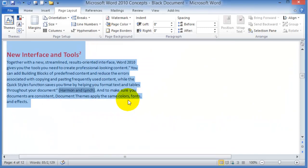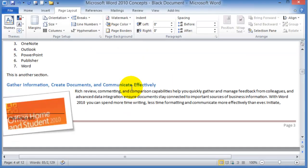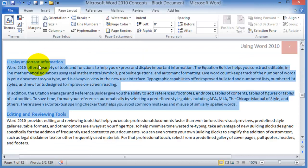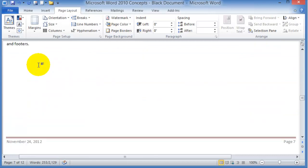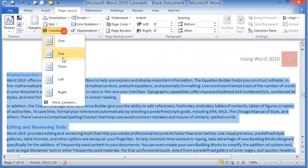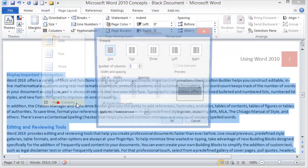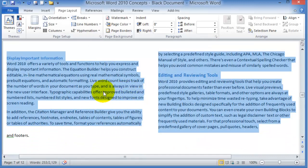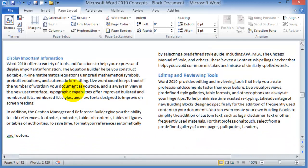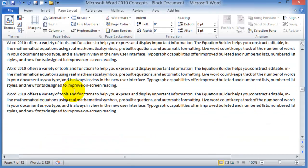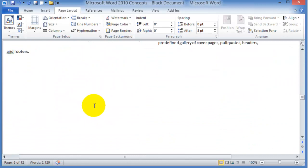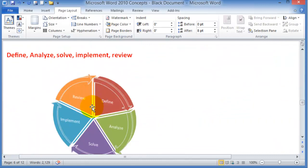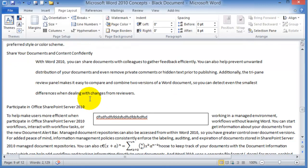You click OK. So we select the text that we want in columns—Columns, More, Two, OK—and there they are. The text before and the text after remains in regular format.